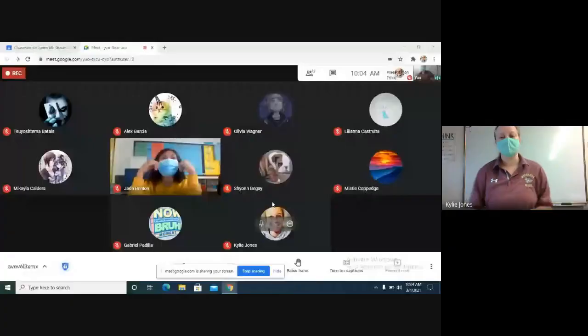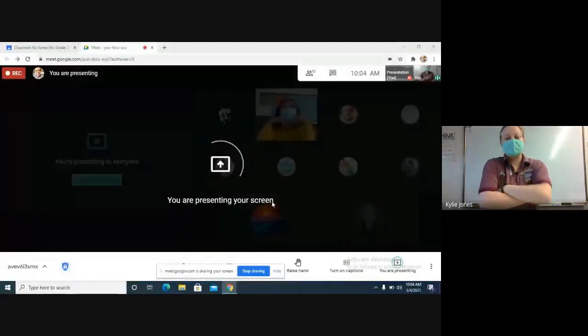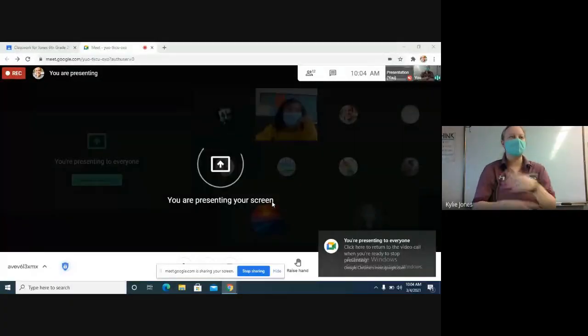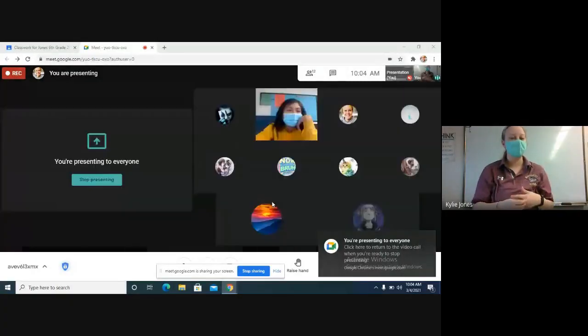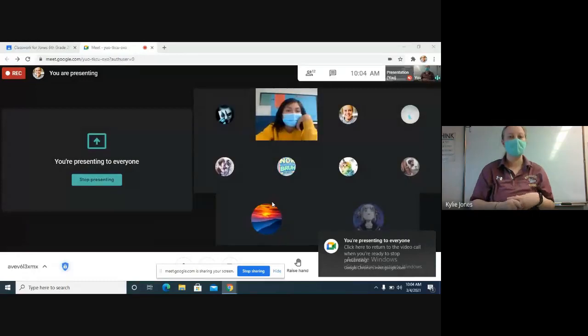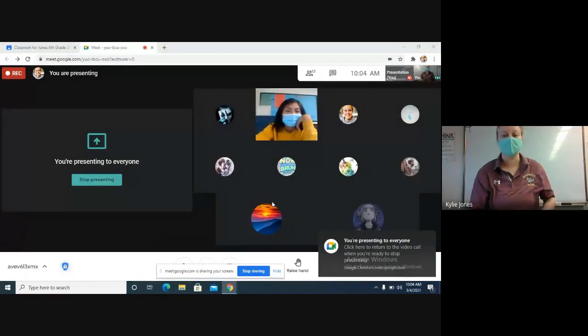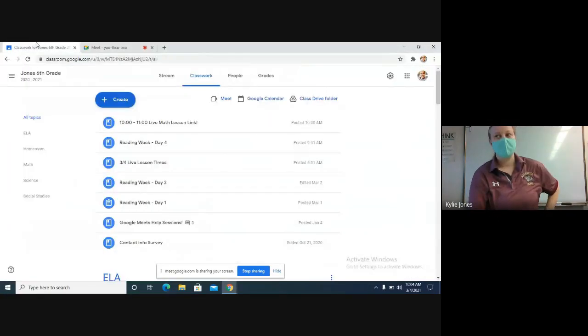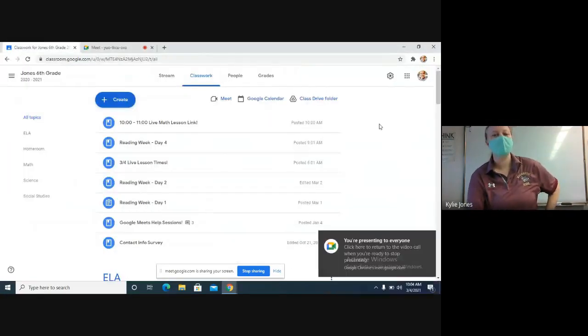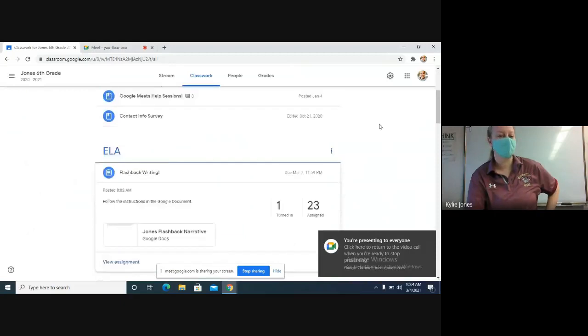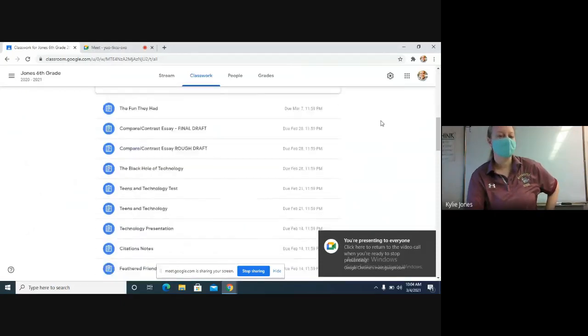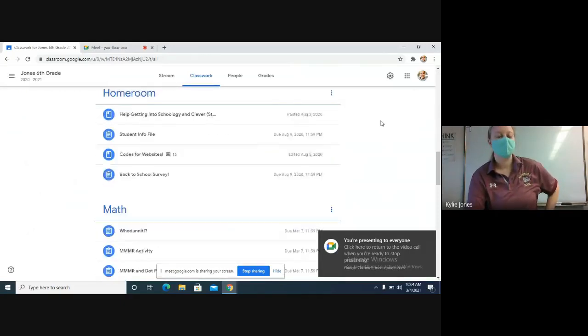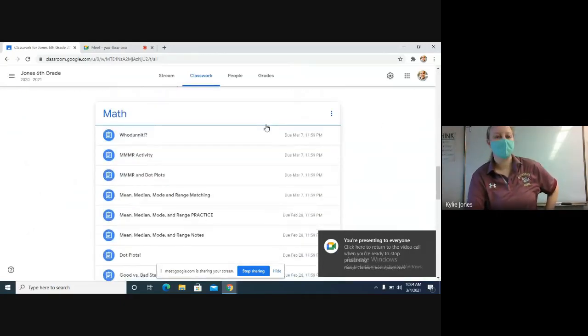Okay, so we're going to skip the warm-up today and go right into the activity because I want to give you guys enough time to work on it. Over on Google Classroom we have a new math assignment that's called Whodunit.